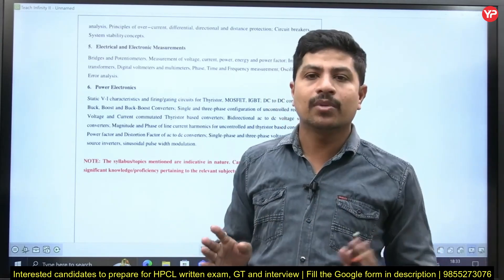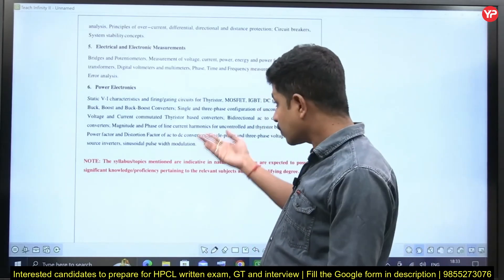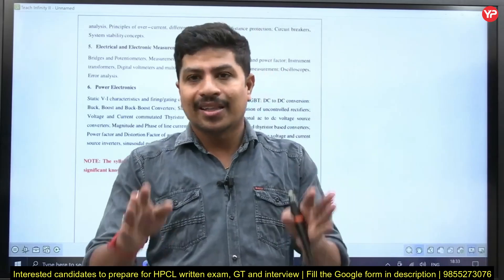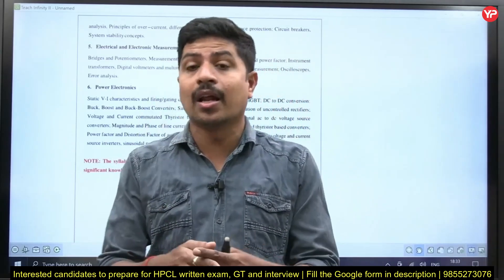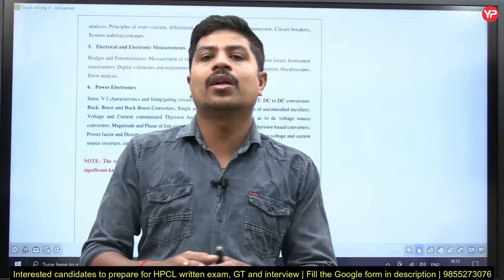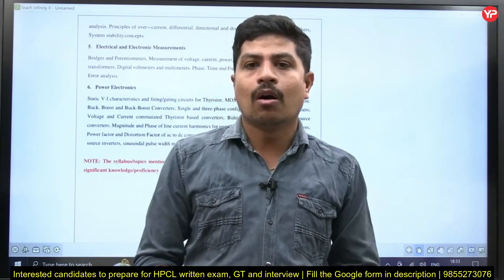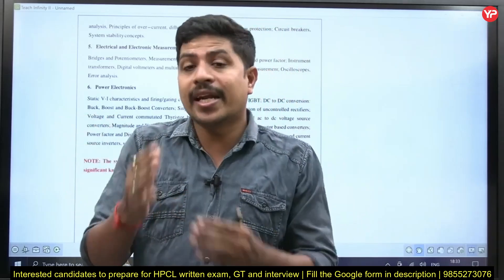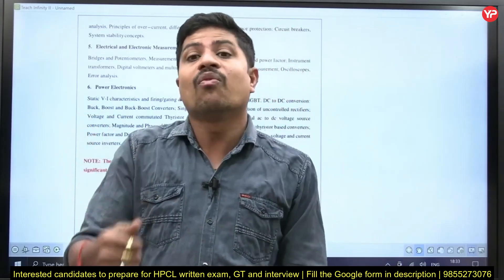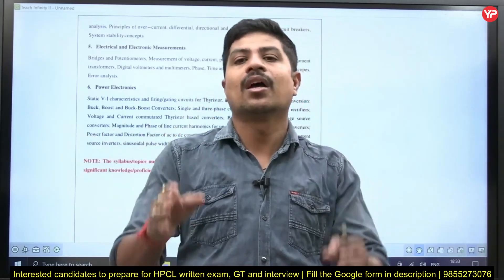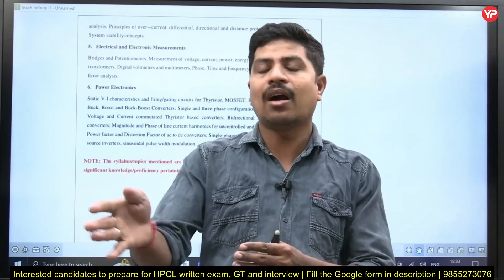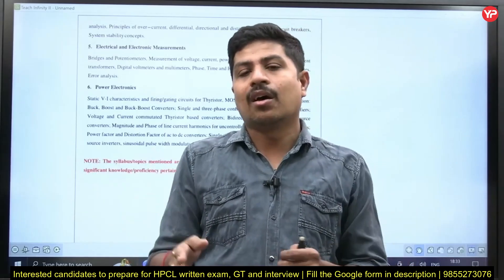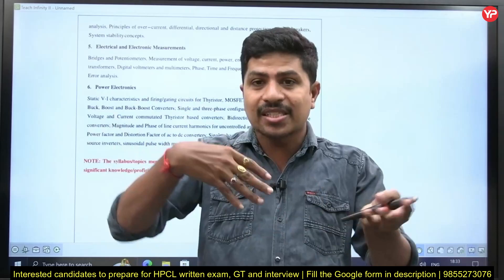In power electronics, the first chapter covering basics of all devices — like TRIAC, DIAC, GTO — is not that important for GATE. SCR basics and snubber circuits are also not that important for GATE. But for HPCL, definitely one question comes from the first chapter — on SCR, TRIAC, DIAC, GTO, power diode, reverse recovery voltage — definitions. One or more than one question may appear from that area.